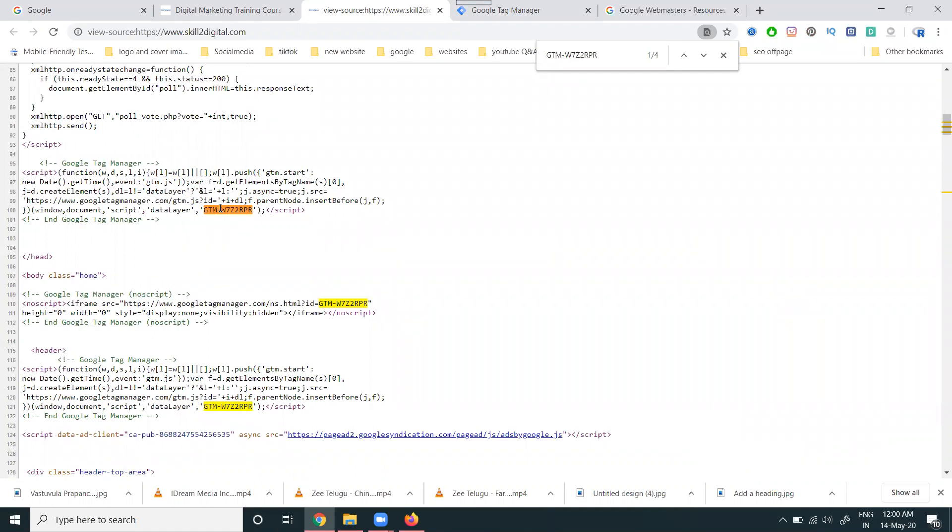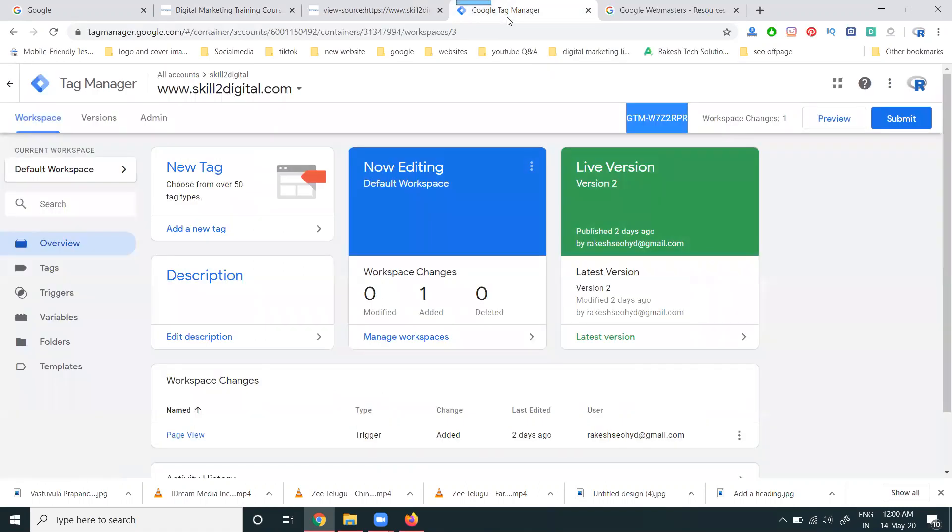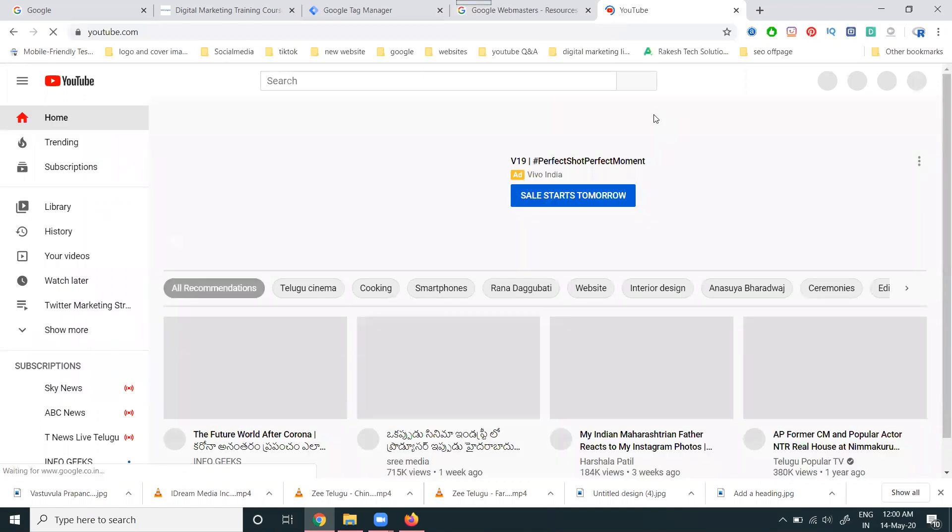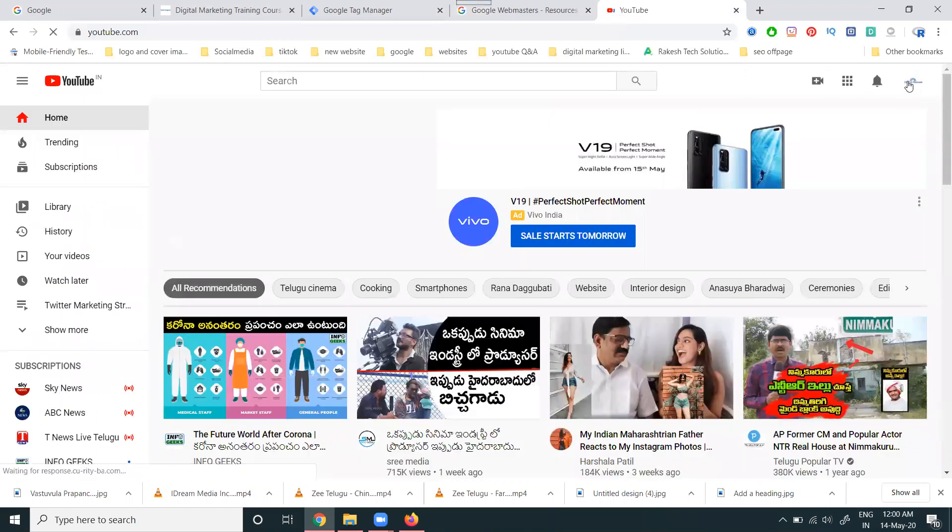Your code will be placed on your particular website. After placing it, Google Tag Manager verification will be done. For how to place the code, there's already a video recorded on my channel.